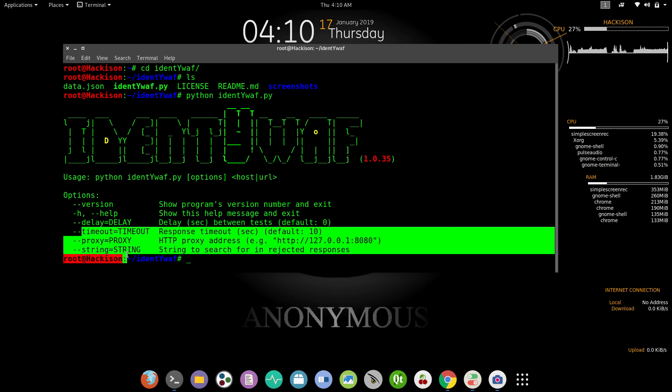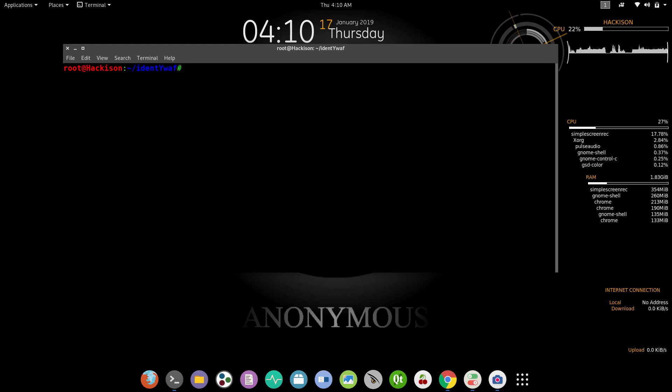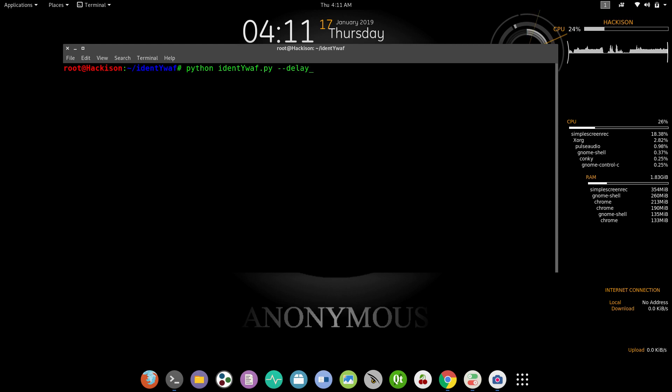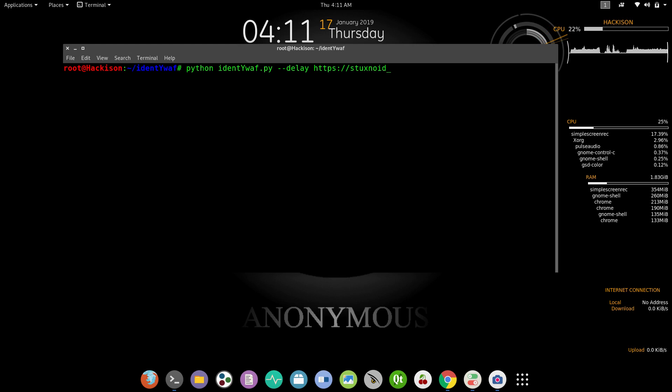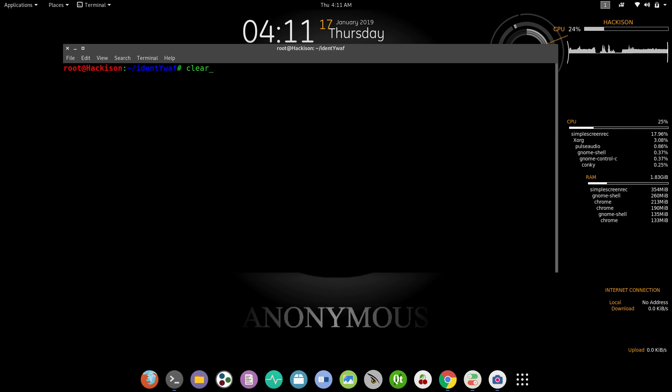Let's clear it off and try to use it. Python space identifyWAF space hyphen a, then delay, space URL. In this case I'm using stuxnoid.org, this is my target in this case.